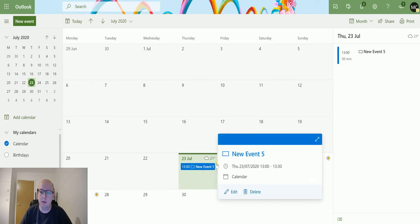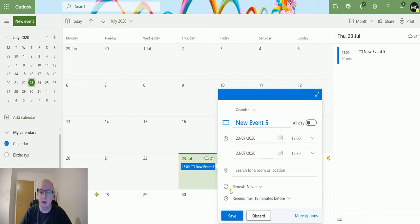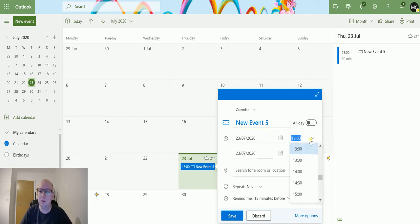This calendar event is currently set for one o'clock in the afternoon on Thursday, 23rd of July. What I'm going to do is move it to be within an hour of the time right now.